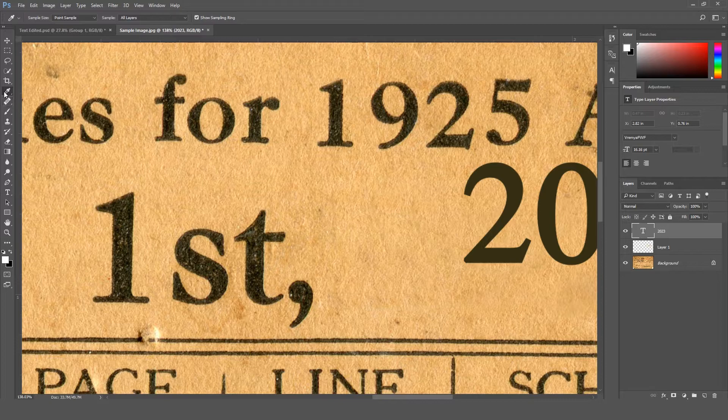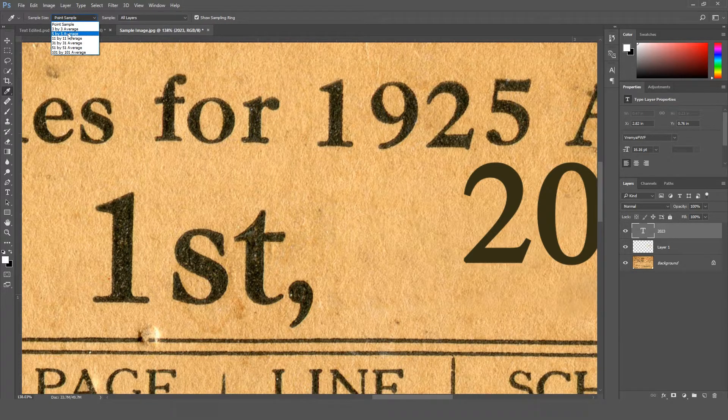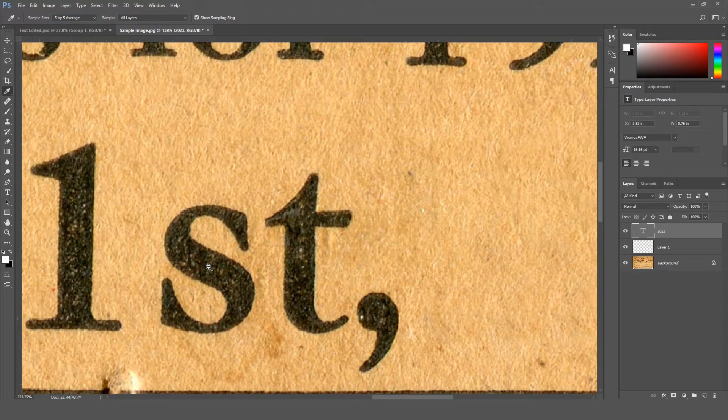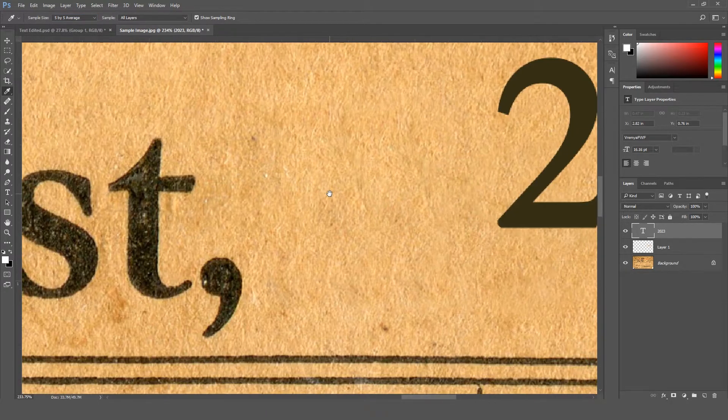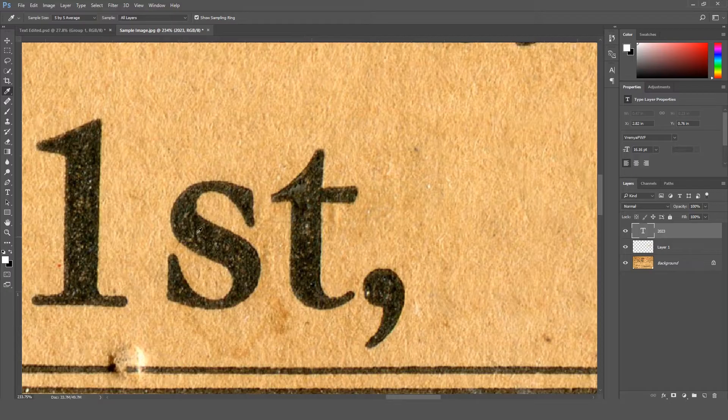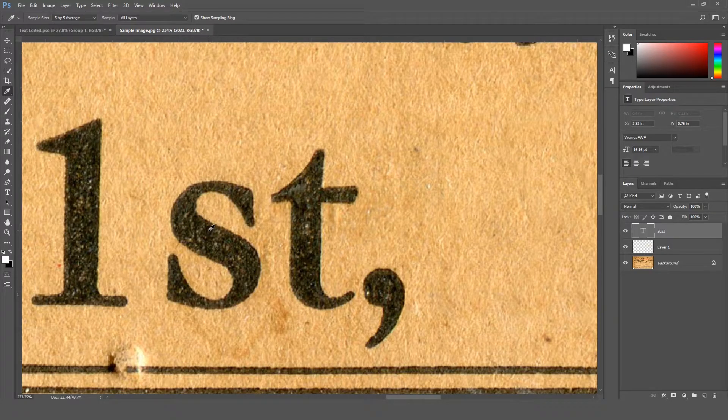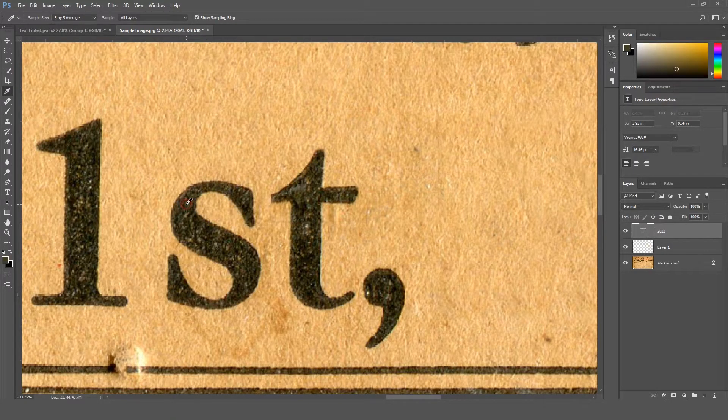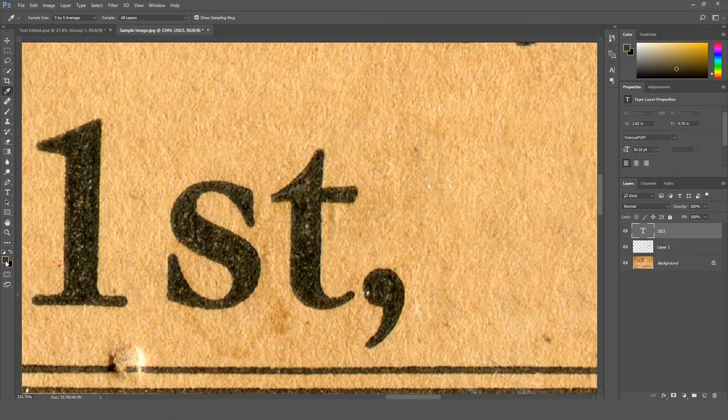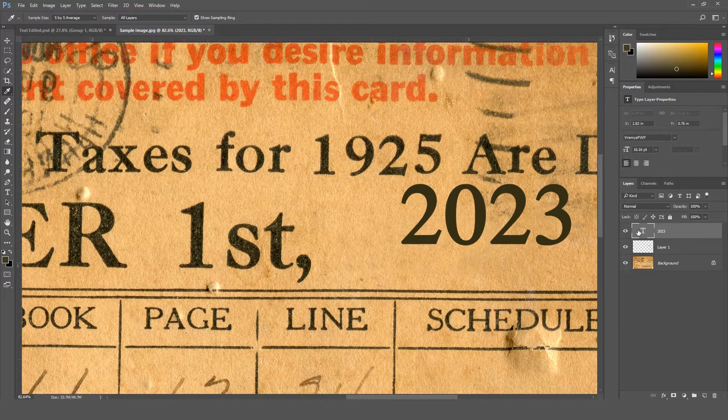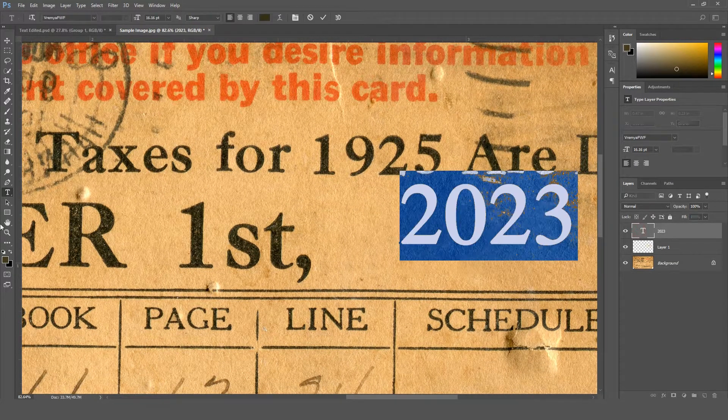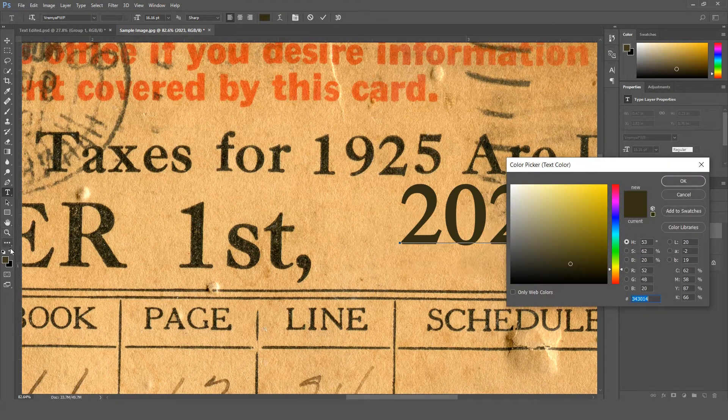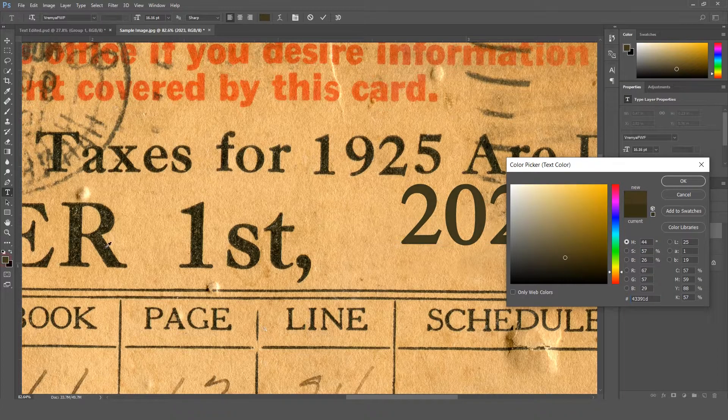Now I'm gonna change the color of this text. First of all, select the color tool and make sure the sample size is 5 by 5 so it doesn't select the point sample color and rather it will average 5 by 5 pixel color. Now I'm gonna change the color.